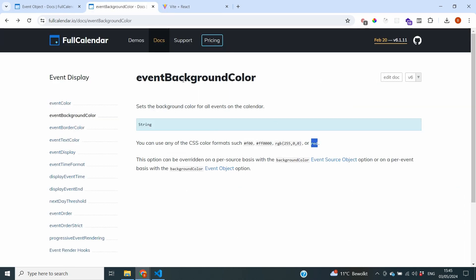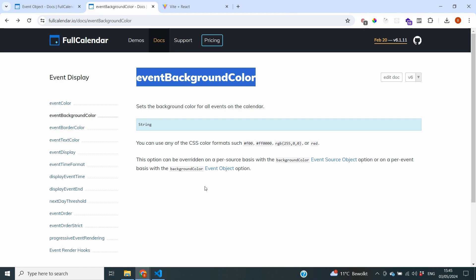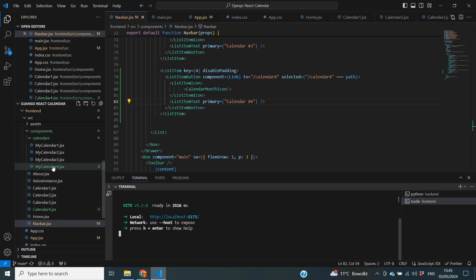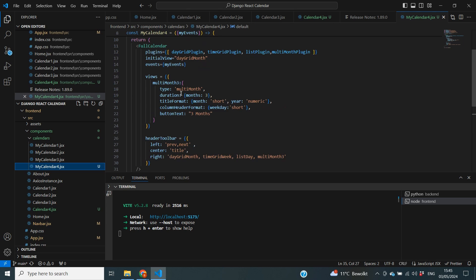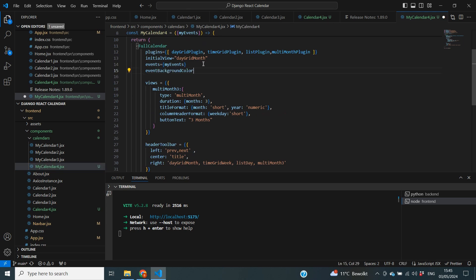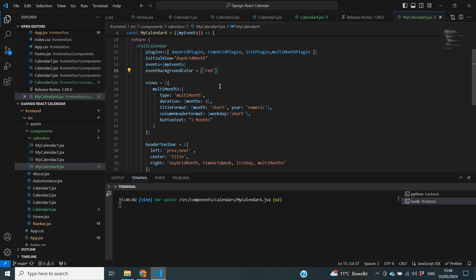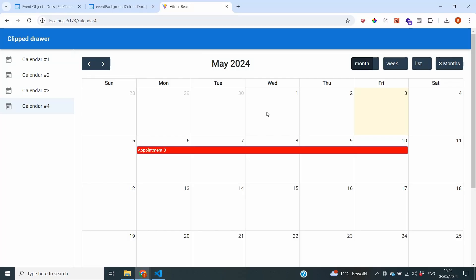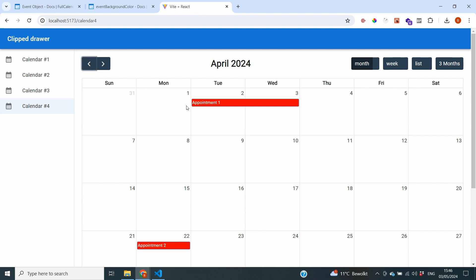Let's test that out. I'll copy the parameter name, go inside my calendar4 where I have the Full Calendar instance, and add the eventBackgroundColor parameter set to 'red'. Going back to the frontend, you can indeed see that all of our appointments now have this red color, so this is working exactly as expected.